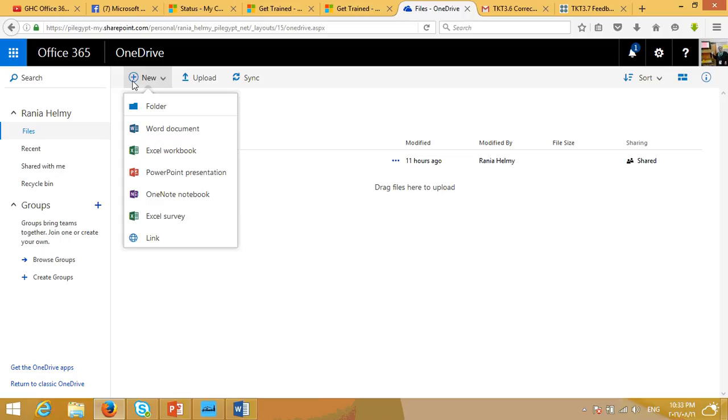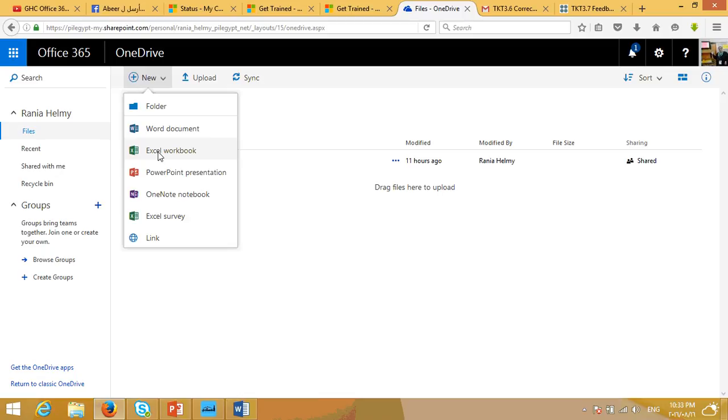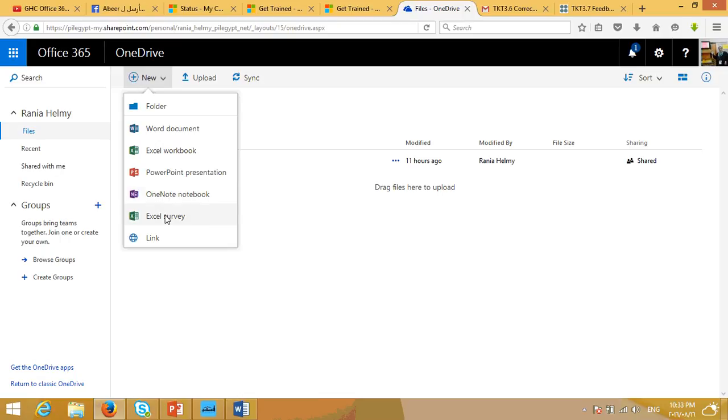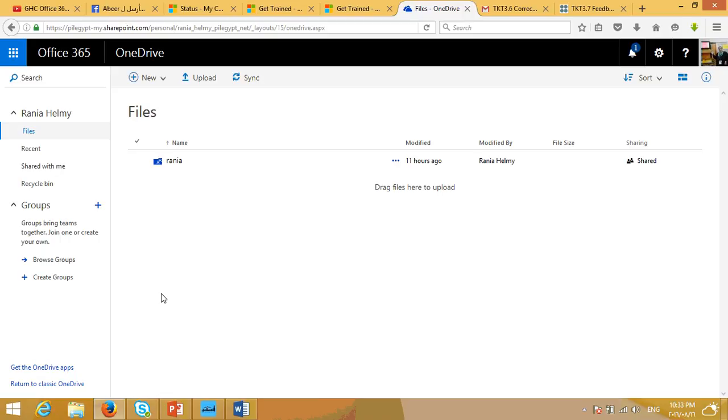We can create a folder, a Word document, Excel workbook, PowerPoint presentation, OneNote notebook, or Excel survey. So, these are all available to be created here on this main page of OneDrive.